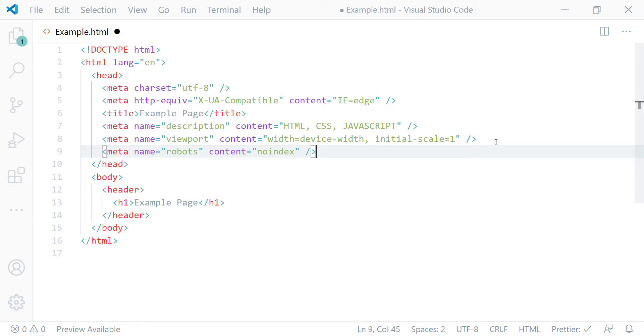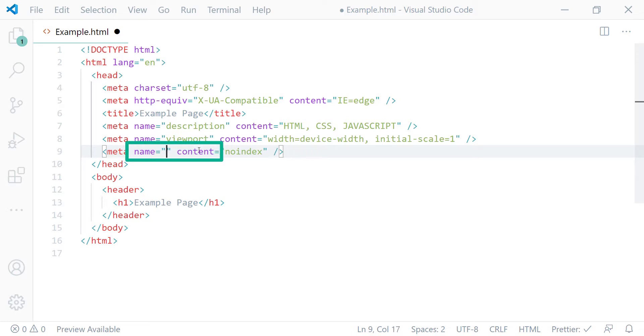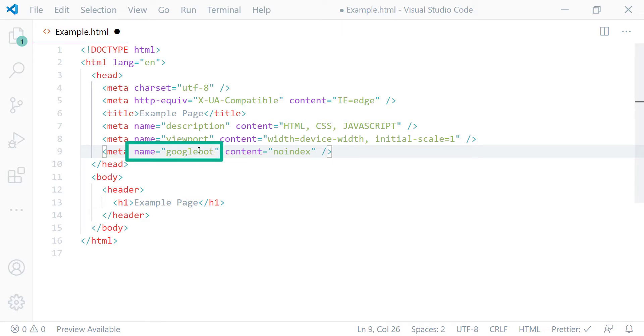if you don't want Google search engine to display your page in its search results you can simply change the value of this name attribute from robots to Googlebot. Googlebot is the user agent name for Google search engine.